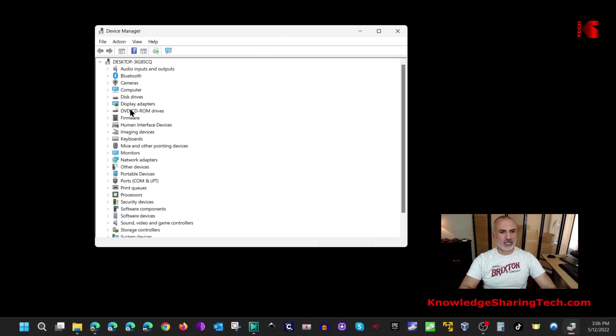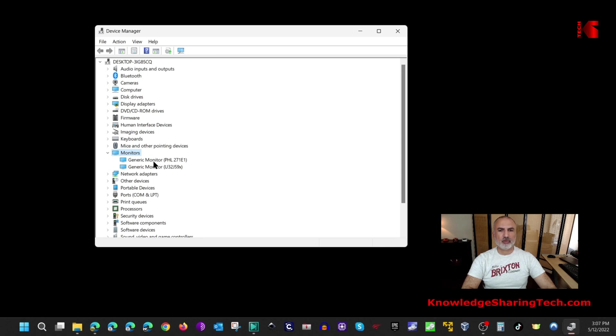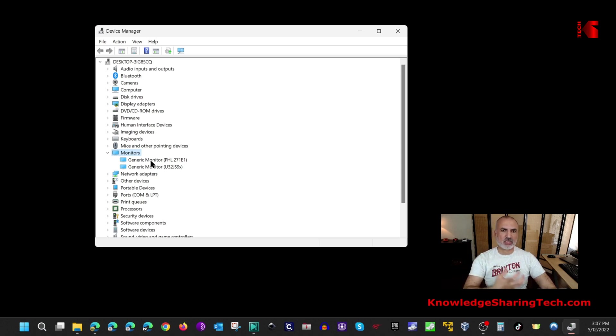Under monitors in device manager click to expand it. Notice here I have two monitors. The first one is a Philips monitor and I identified it by the PHL here. You notice that it is installed as a generic monitor by default.